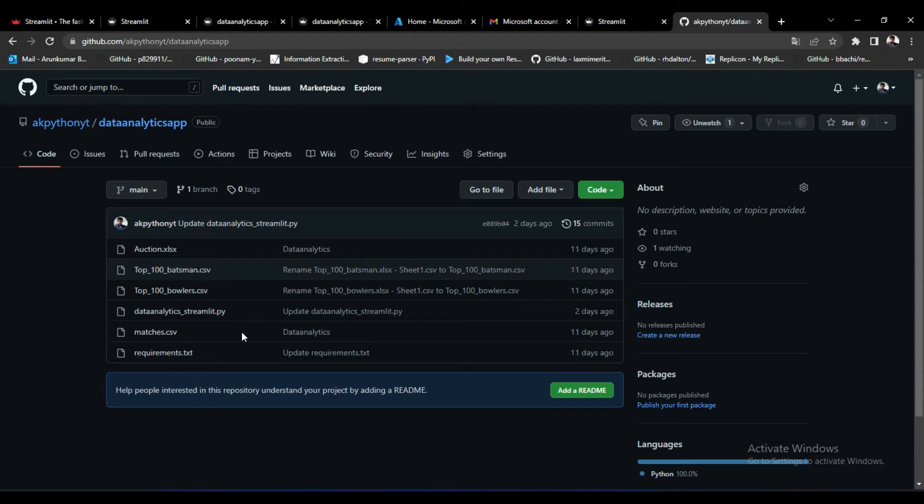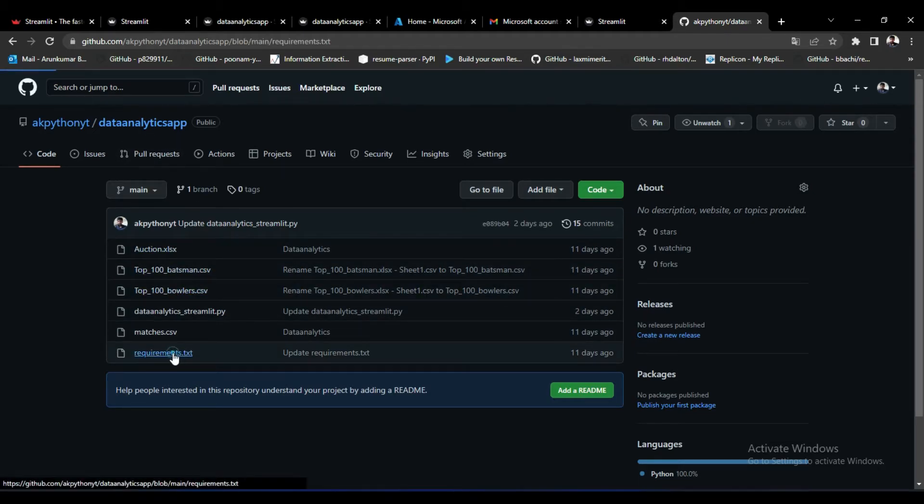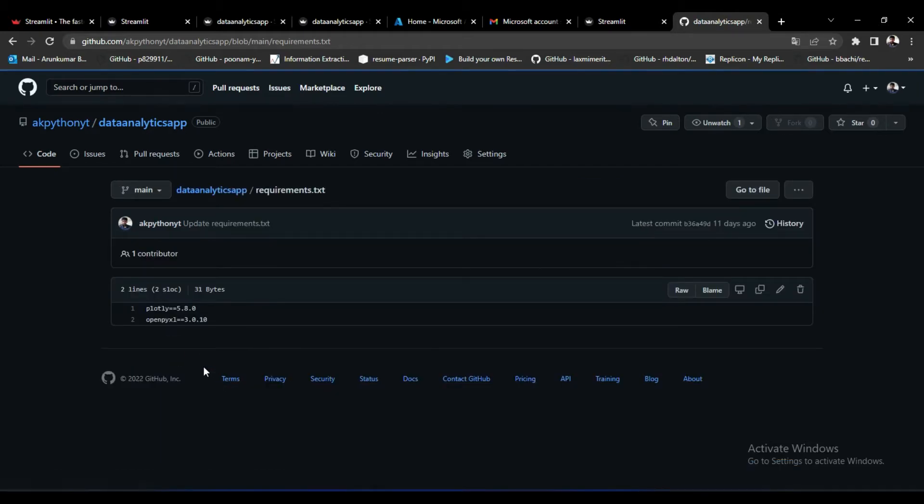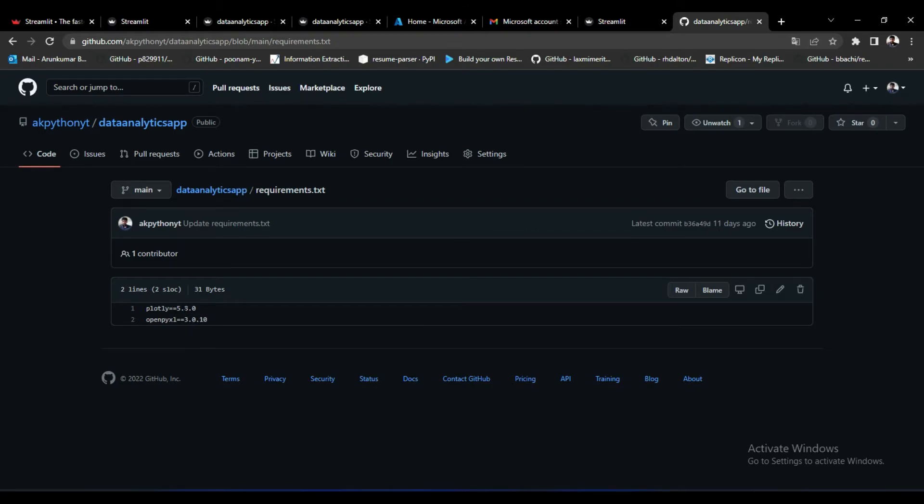First you need to create the requirements.txt file. In the requirements text file you need to mention which libraries are required to run this app. In my case I need Plotly and openpyxl for my files, so I mentioned those two libraries here.